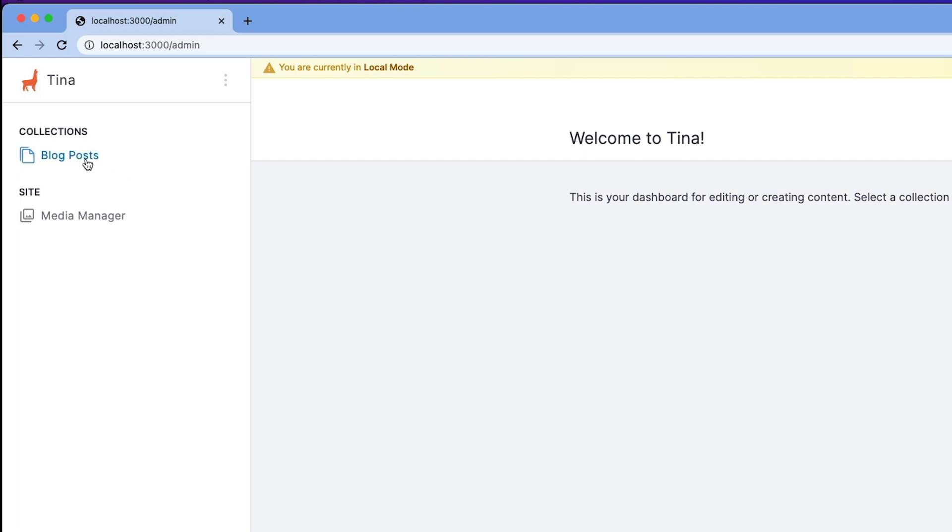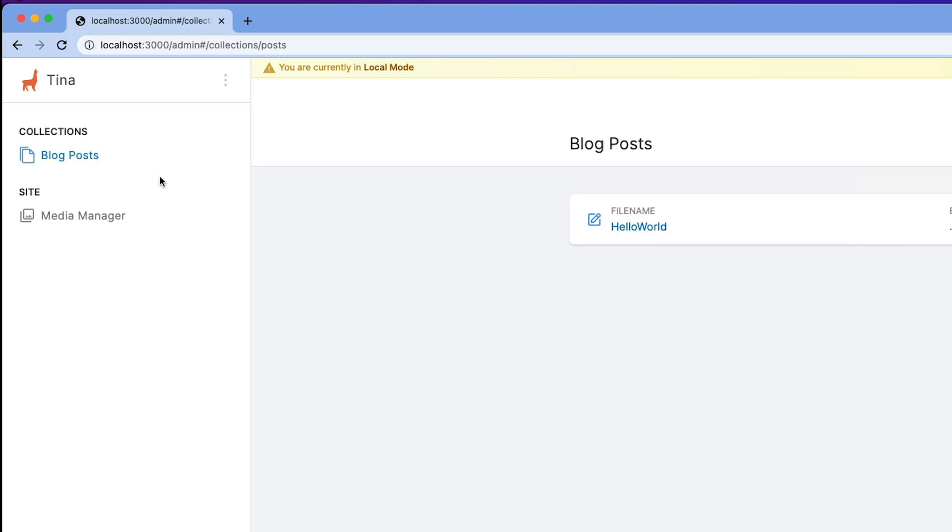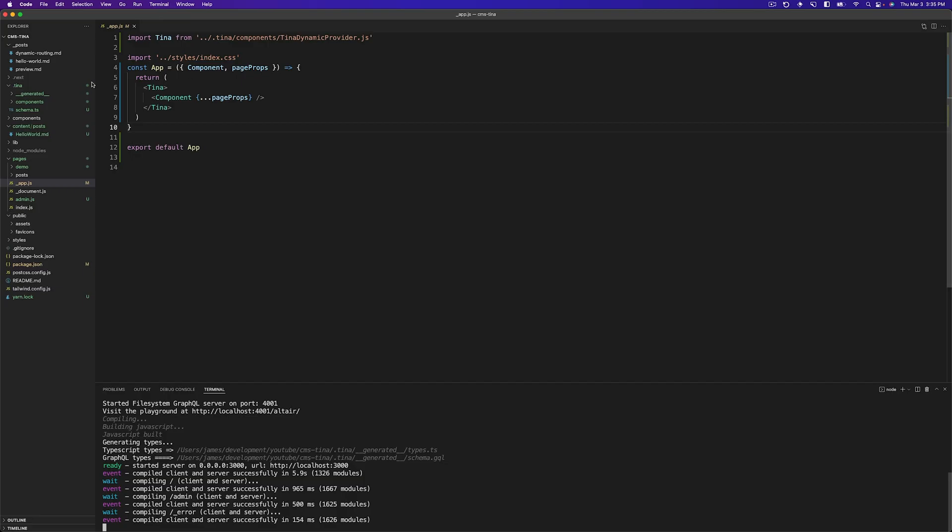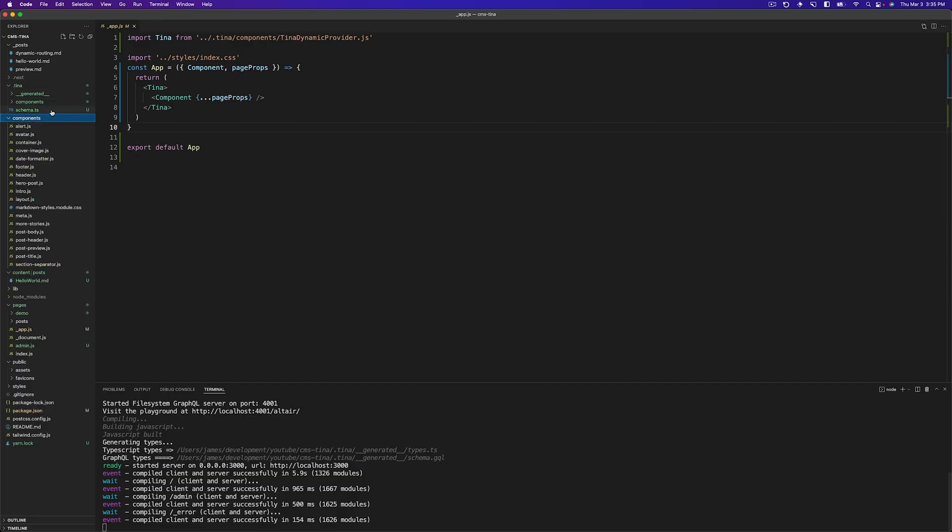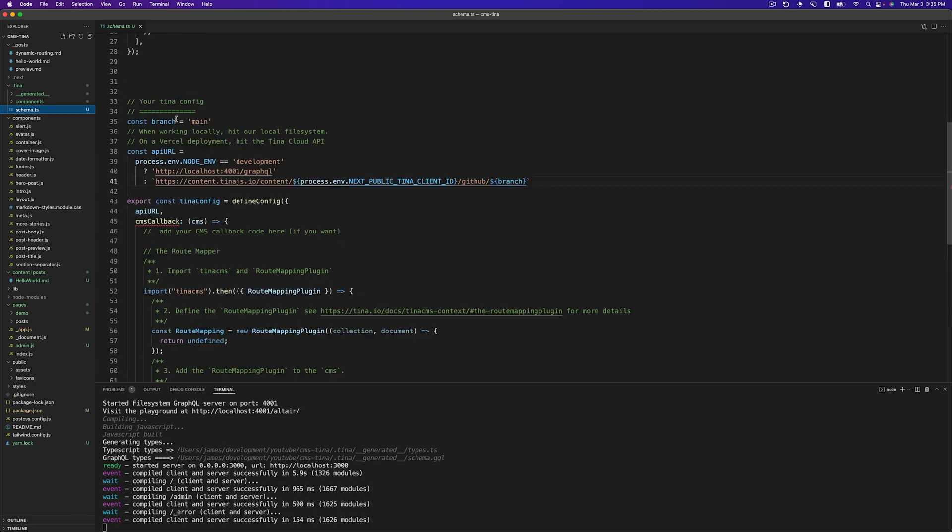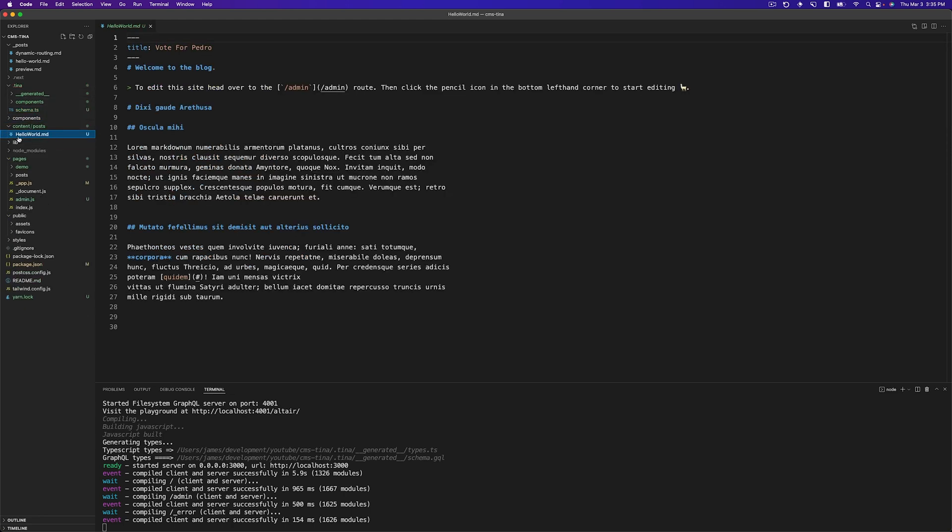So let's talk about blog posts. So if you click this blog post, you'll see that there's this file name. It says hello world. It gives you the extension and what kind of template it was. Now, if we flip back to our VS code, we can just take a quick look at where this is coming from. We flip back in the code and you can see in this schema file here, we have blog posts, content/posts. And then that file is being loaded in here. Hello world.